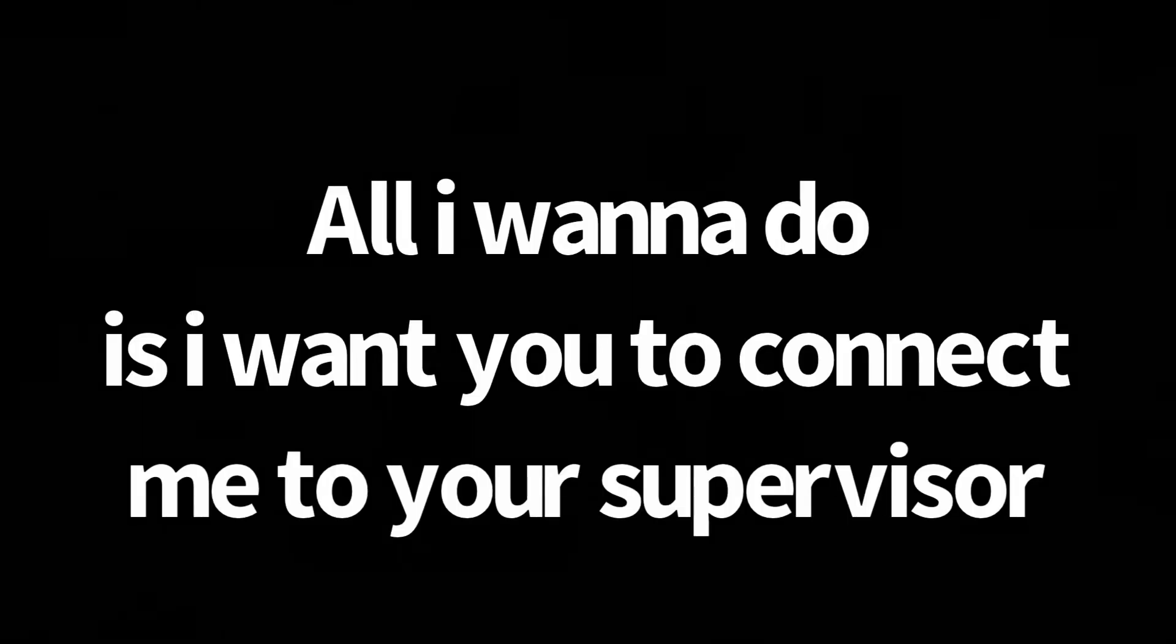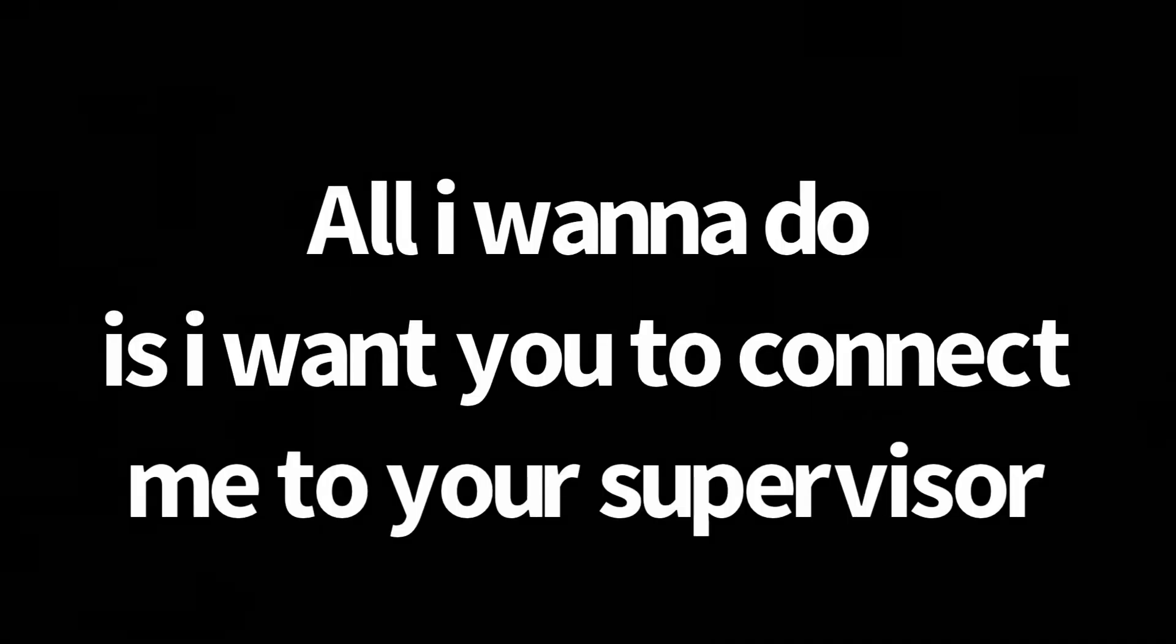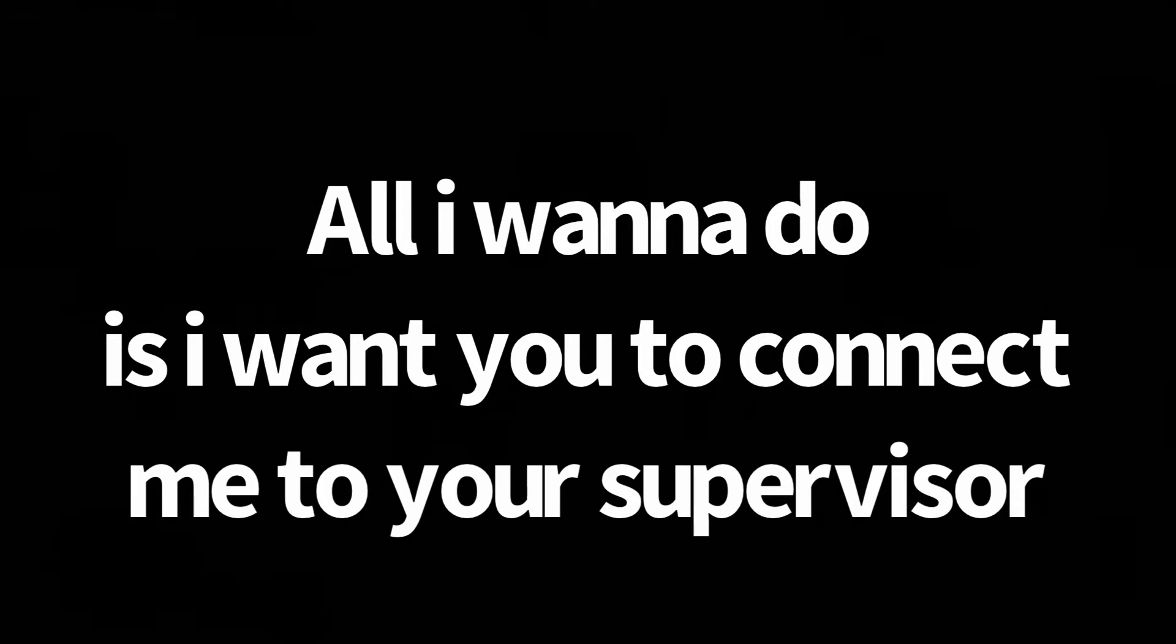Hold on. I don't want to hear your excuses. All I want to do is connect me to your supervisor. I don't care what they said or told you to tell me. I don't care. I want to talk to them myself. That's a very easy thing to understand. You connect me to your supervisor. That's it. There's no other option here.